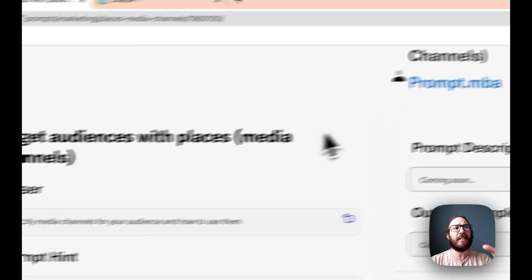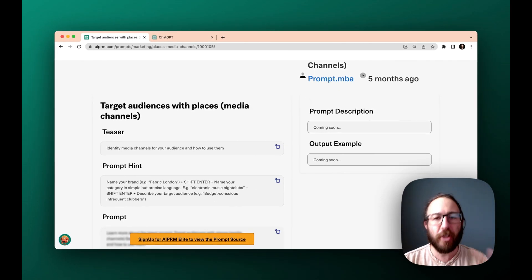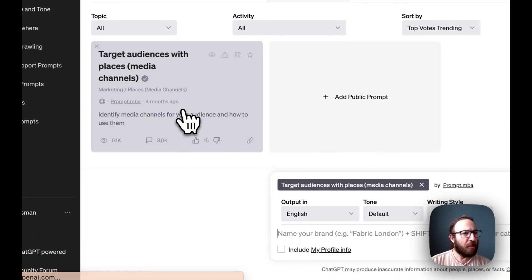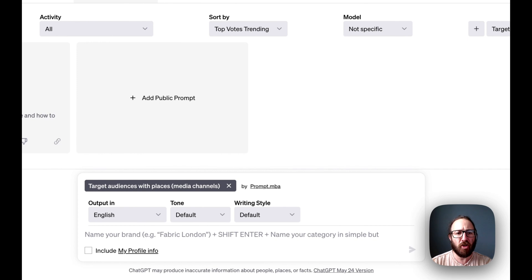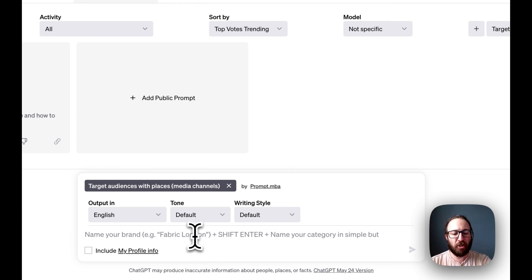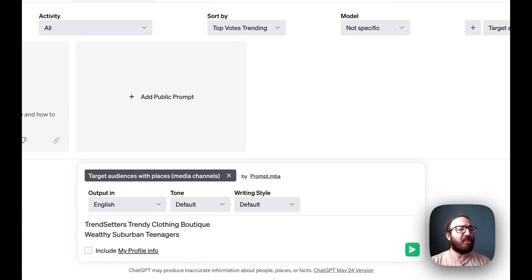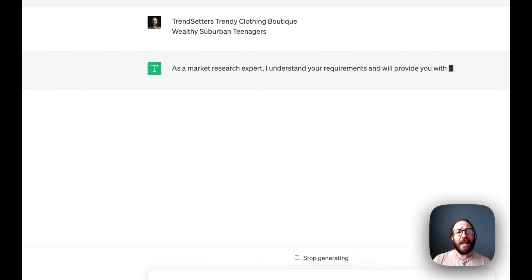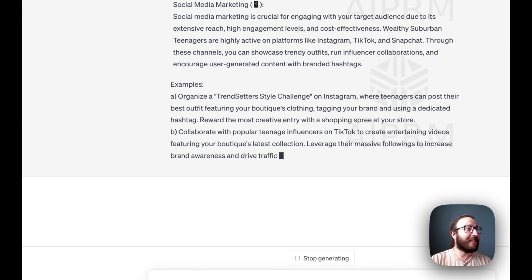Check it out. We've got Target Audiences with Places — this is by prompt.mba, a really great prompt engineer. We're going to show you three examples for three different industries. Here we need the name, the category, and the target audience. I'm going to put in Trendsetters — that's the name of my little clothing boutique. It's going to be a trendy clothing boutique, and it is targeting wealthy suburban teenagers. Perfect target audience. Let's click enter and let ChatGPT and AIPRM do its thing.